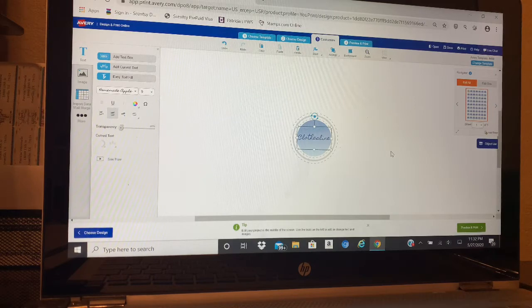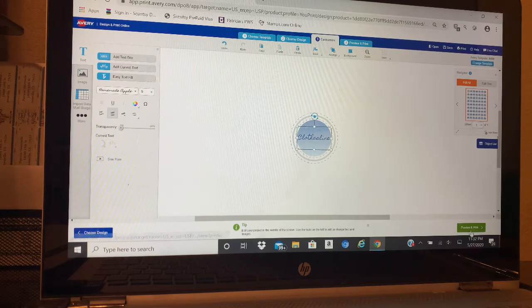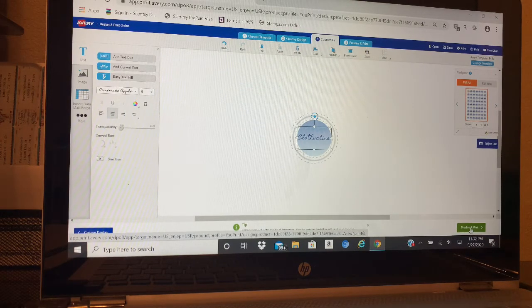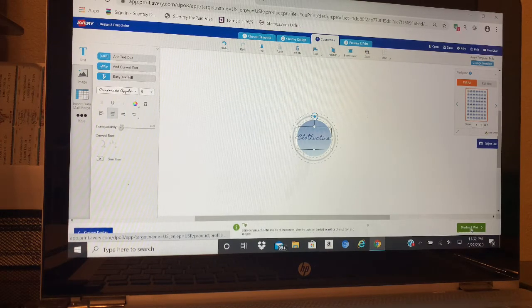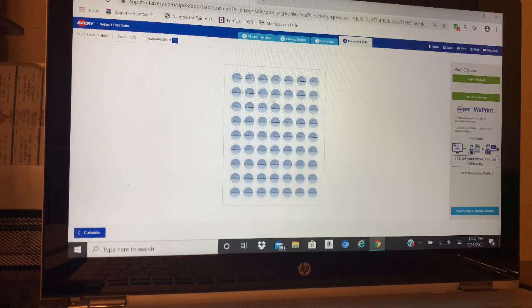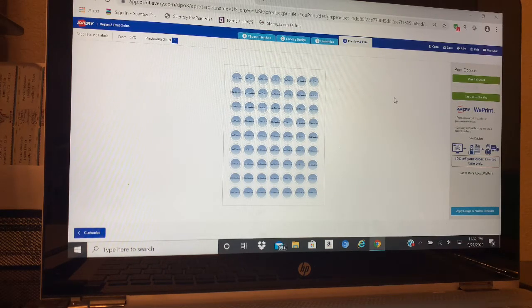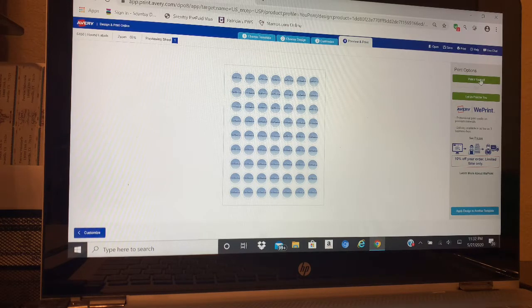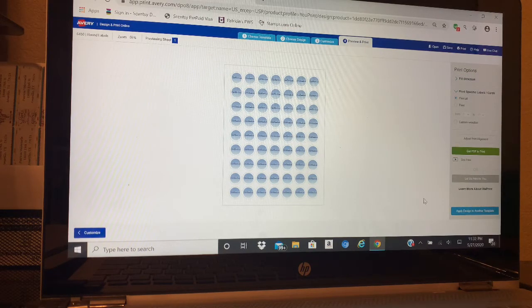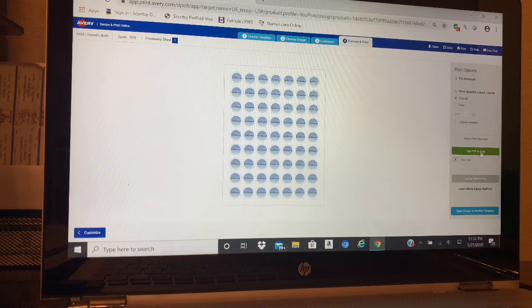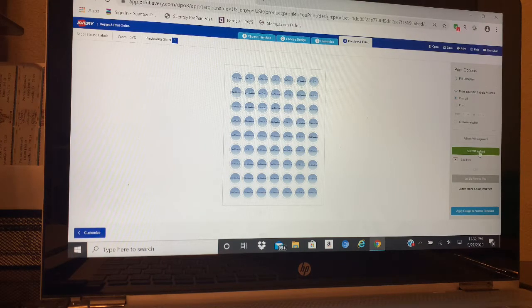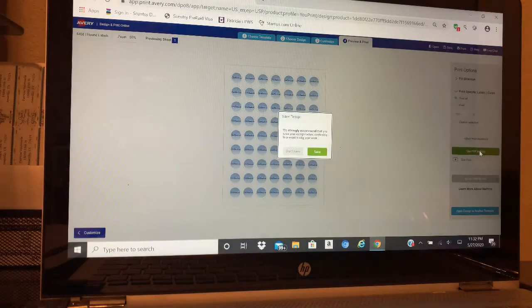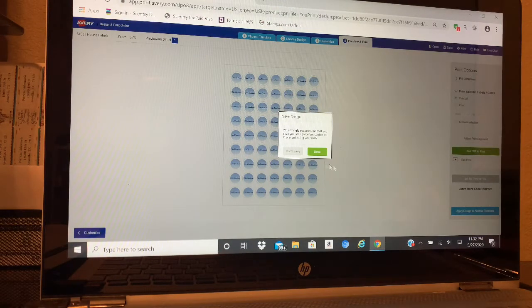So now that that's done, I want to Preview and Print. See, here's the preview - it has all of them the same. Whenever it says on there Print Yourself, they're going to automatically tell you to get PDF to print it.